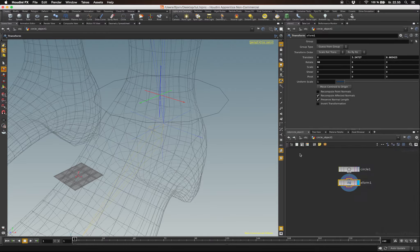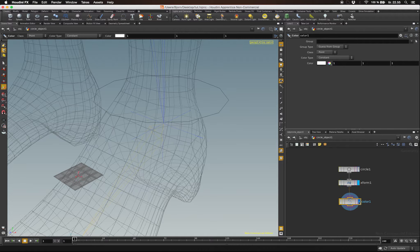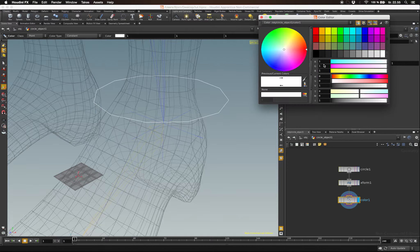We can hit Tab and type in Color. With the Color node, we can change the color of our controller. In this case, I'm going to make it blue because it's the left side of the character.